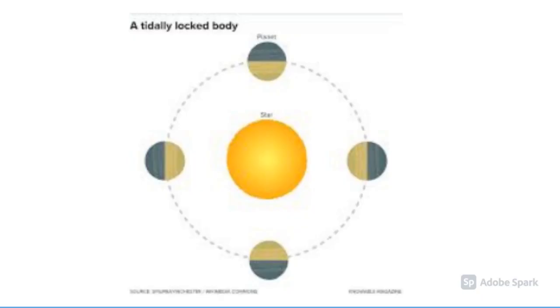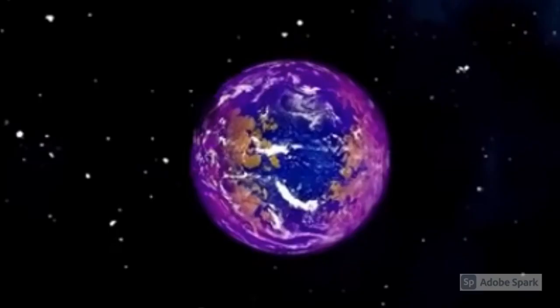Astronomers say that Teegarden's star b is tidally locked with its star because it is a lot closer to Teegarden's star than Earth is to the sun. That's why a year there is 4.9 days.